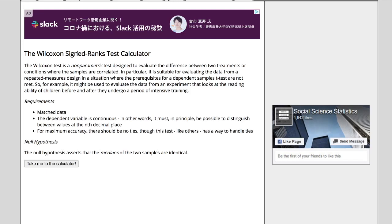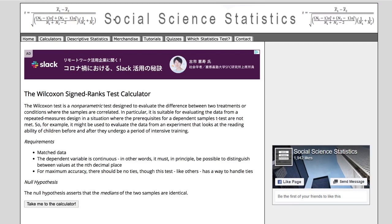If you're an IB psychologist wanting to do the Wilcoxon signed-ranks test for your IA, I'm going to show you how simple it is with this online calculator. I really like this website, which I'll link in the description. I think it's better than Vassar stats—simpler with fewer pitfalls.